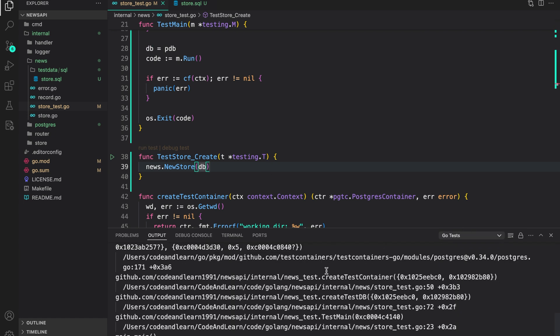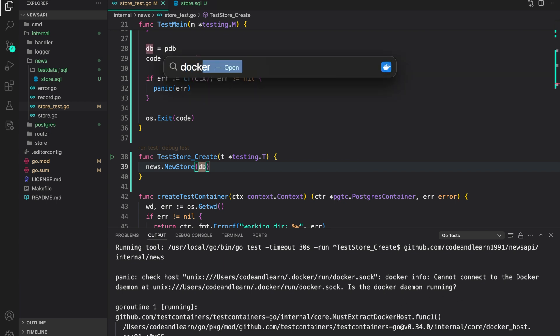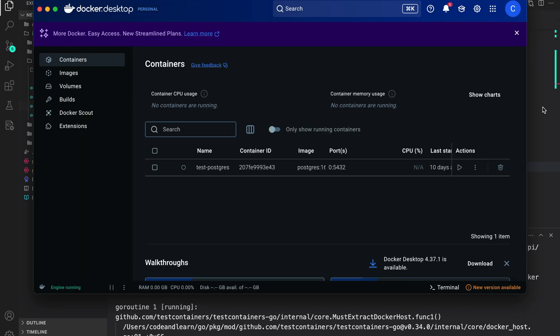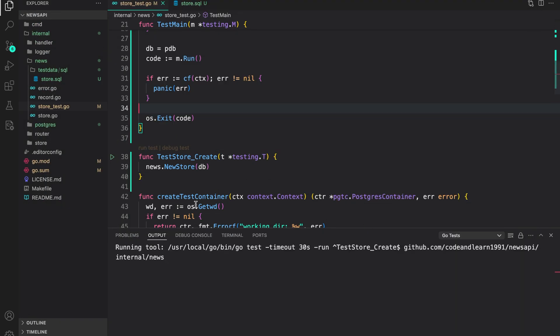This is failing because for the test to run, the Docker daemon should be running. So let's start Docker. So now once our Docker is started, we can try again. I'm going to minimize it, run the test again. And as you can see, everything is working as you expected.